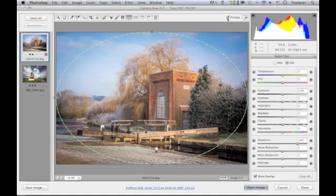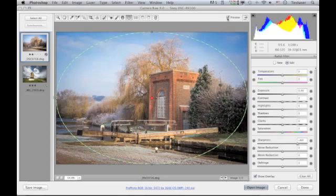That concludes this movie in which I've shown you a couple of examples of how to work with the new radial filter. I think you'll agree it's a really useful new addition to have in Camera Raw 8.